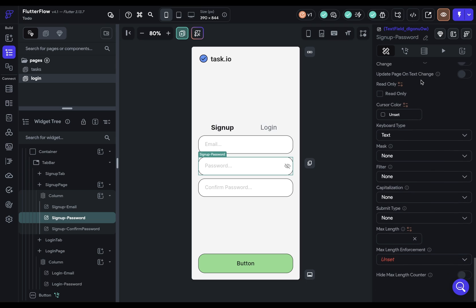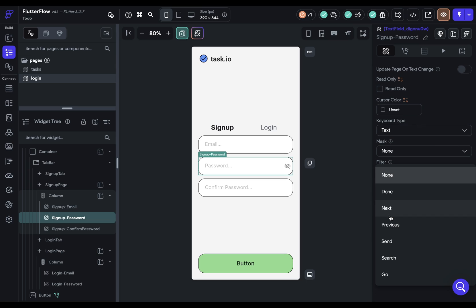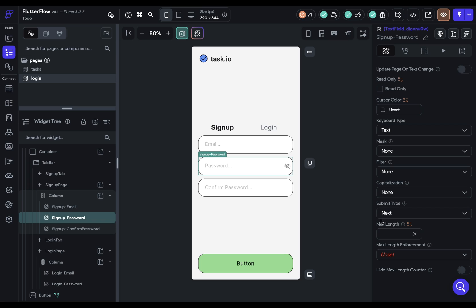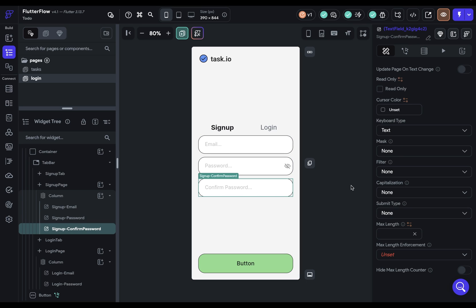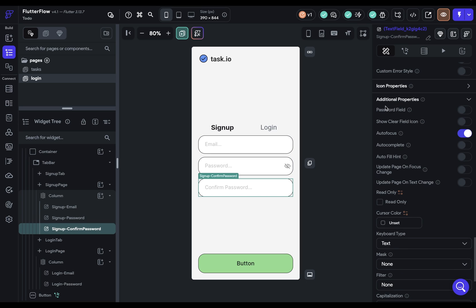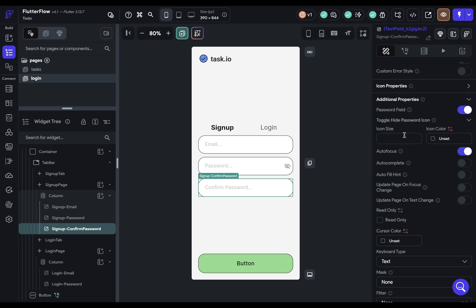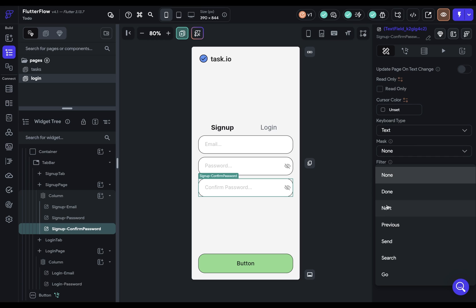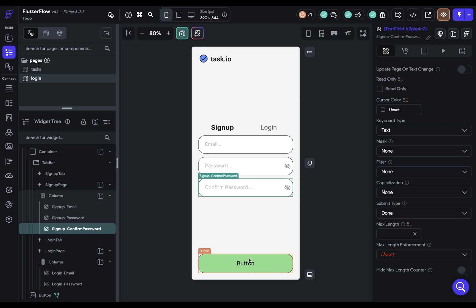The one other thing we're going to do is set the submit type. This sets the text of the button on the keyboard — what should the big button at the bottom right say, and what action should it trigger? We want it to go to the next field. Next, let's set our confirmation password configuration. We want this to be a password field as well. We can set the same toggle size and set the submit type to done so it'll dismiss the keyboard so they can press the button.